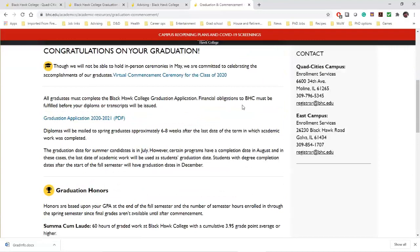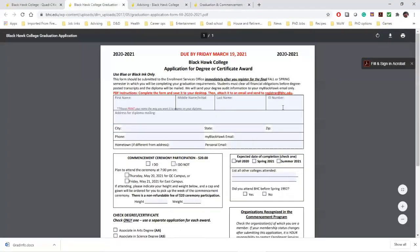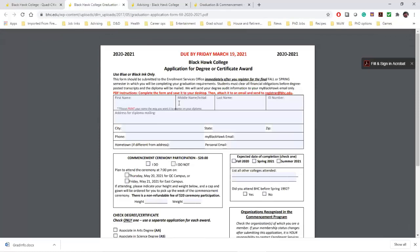If you scroll down a little bit, you'll see a graduation application PDF — just click on that. This brings up a fillable PDF file. You can print this off and bring it to Enrollment Services after you fill it out by hand. You can also fill it out online, save it as a PDF, and submit it to registrar@bhc.edu. That email address is right here on the graduation application.